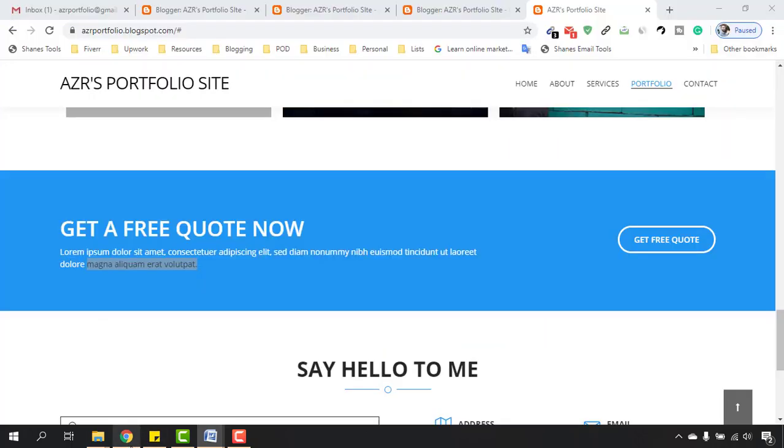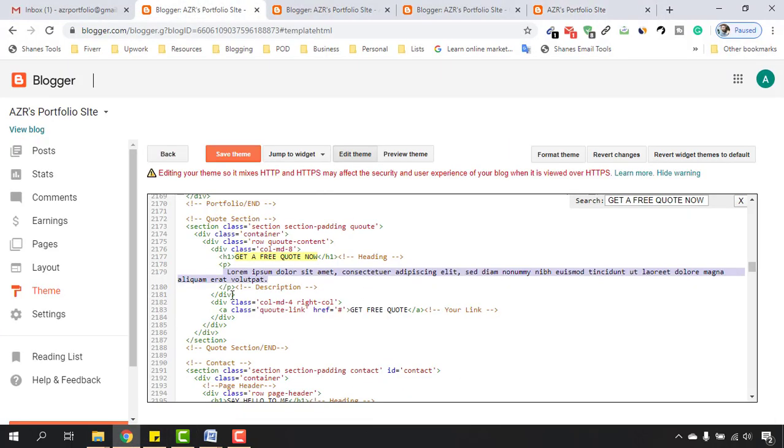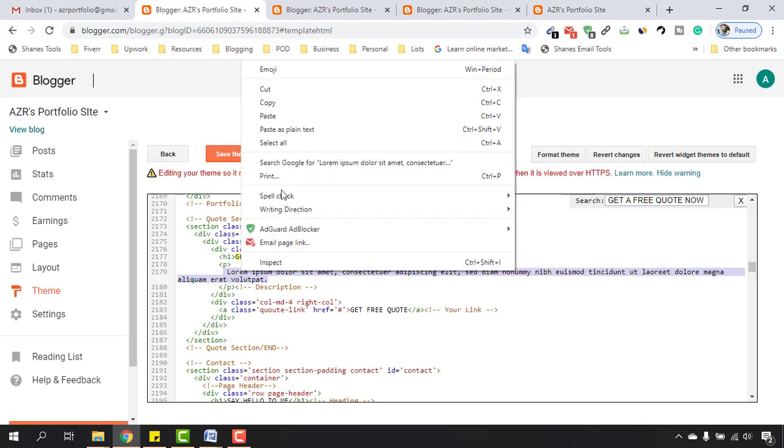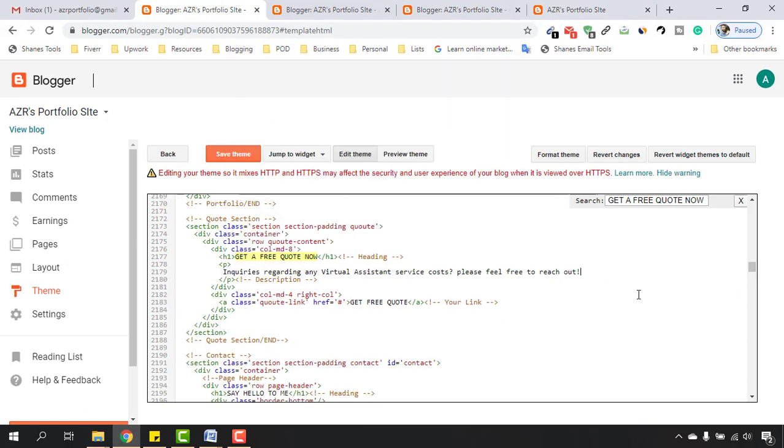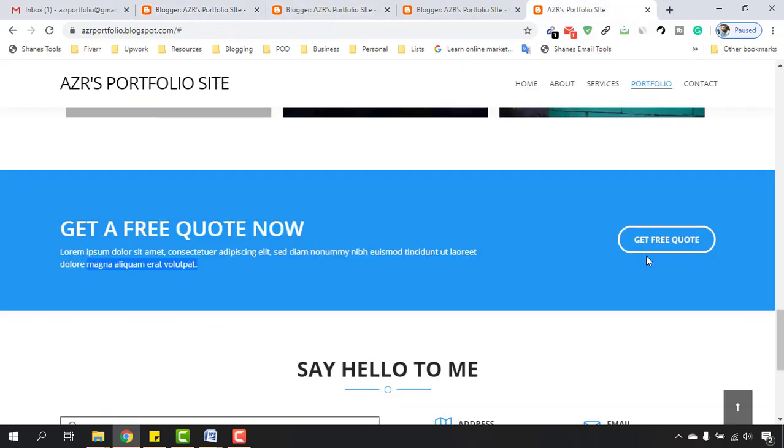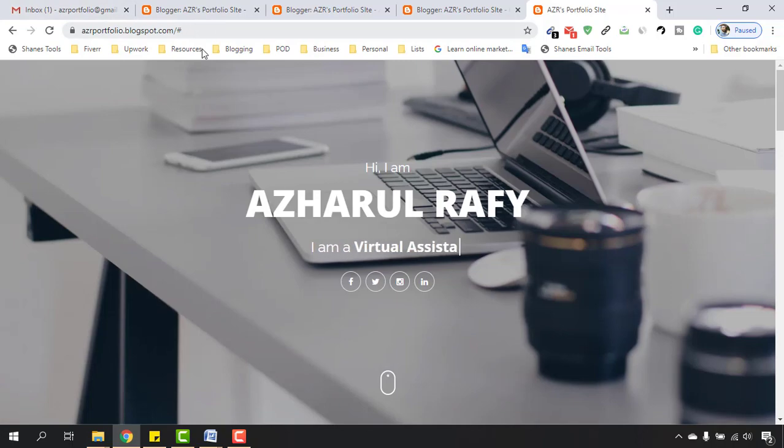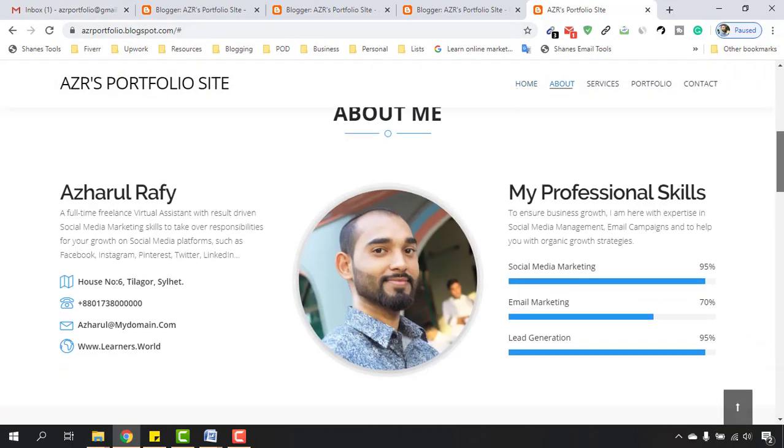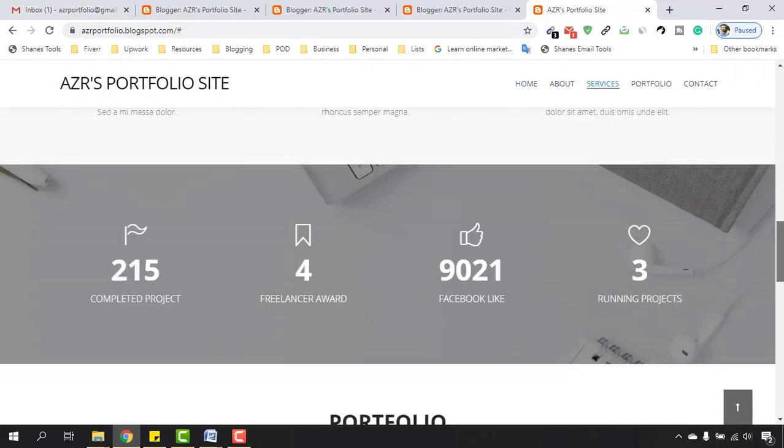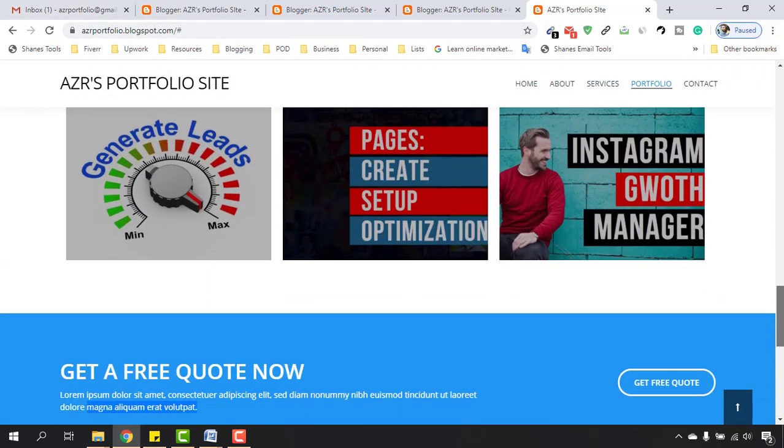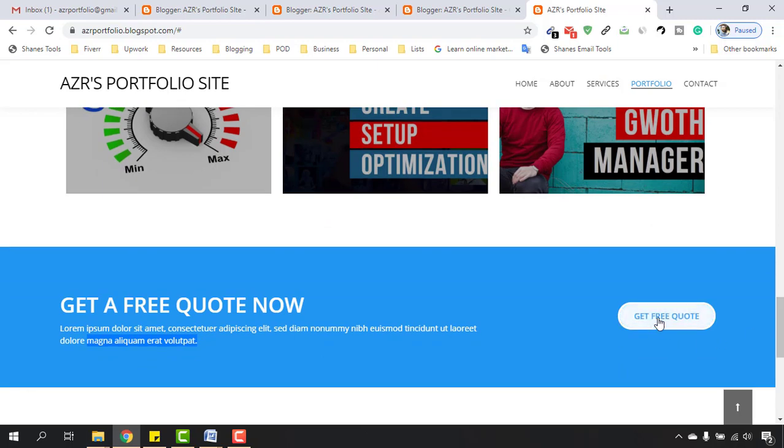After that, I have to go back here and paste them. As of now, if I click on 'Get Free Quotes', it takes us to the home page of the website. But we're going to give this button a link so